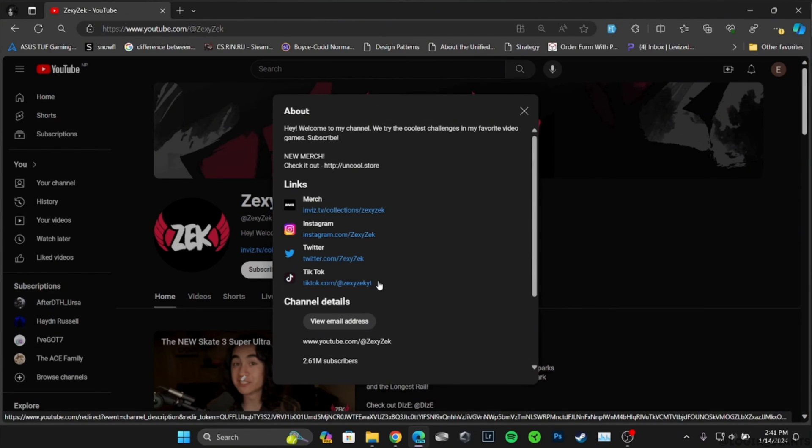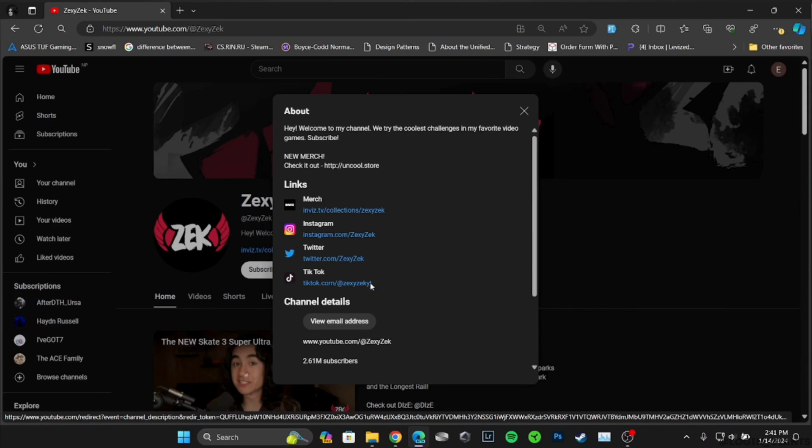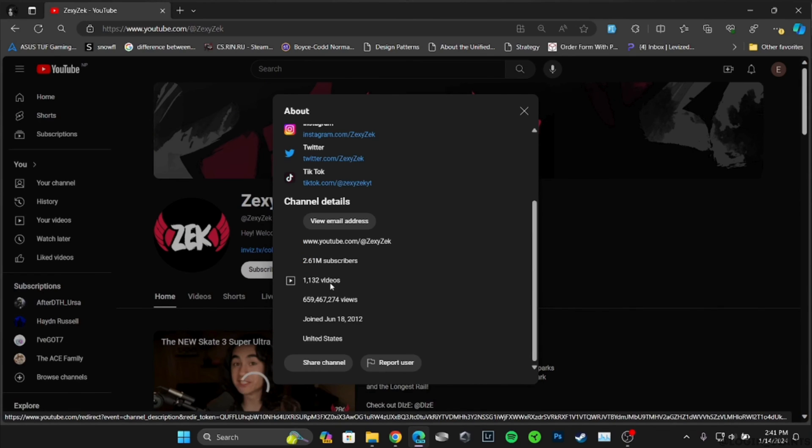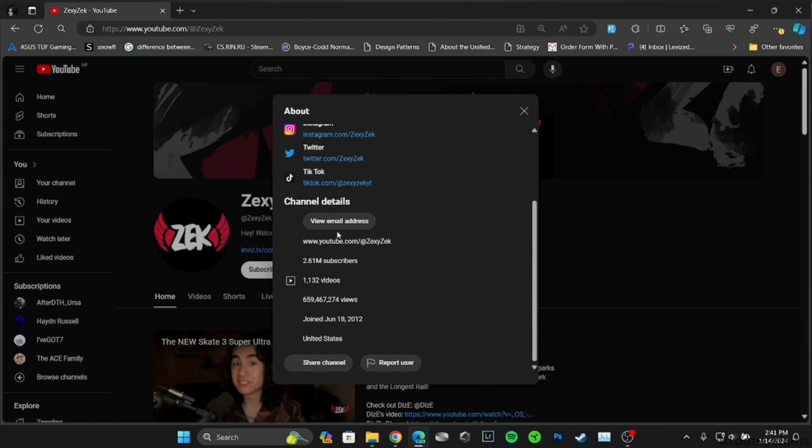You can see that links to Instagram, Twitter, and TikTok accounts are given. You can simply click on the link and then send the message on that platform. You can also see the email address - click on it.